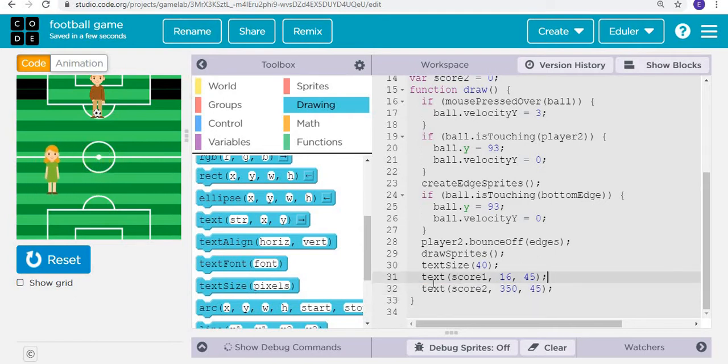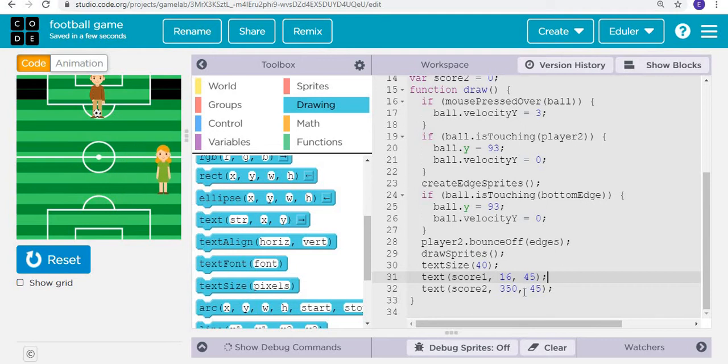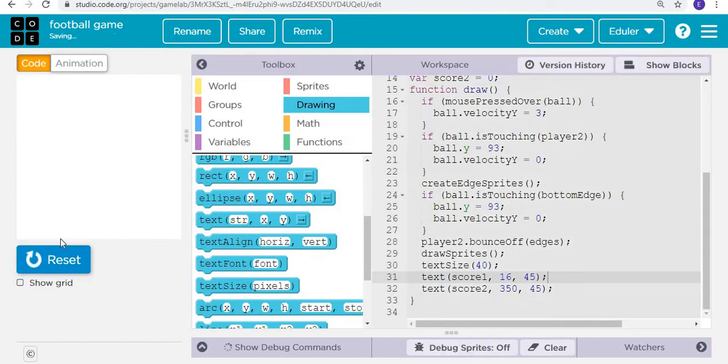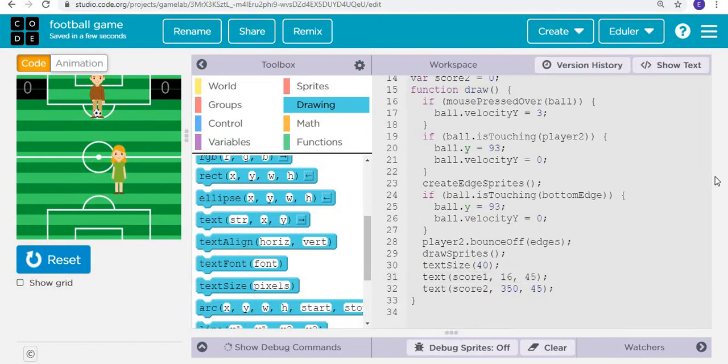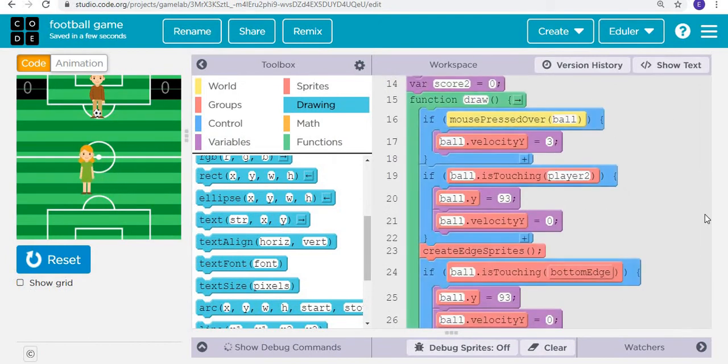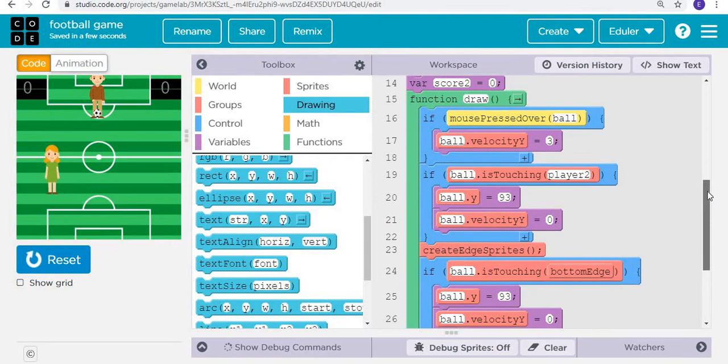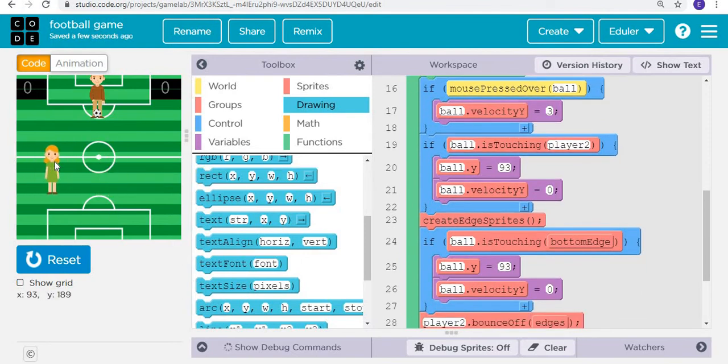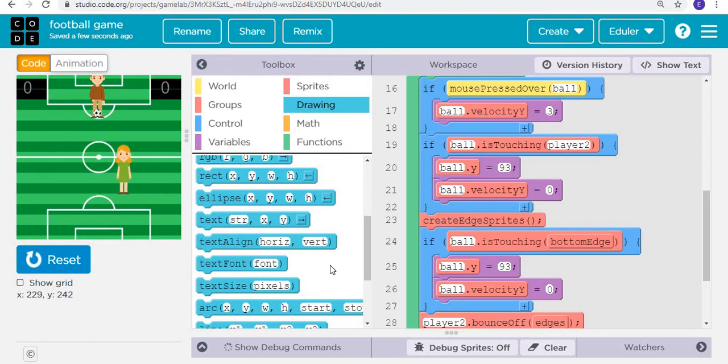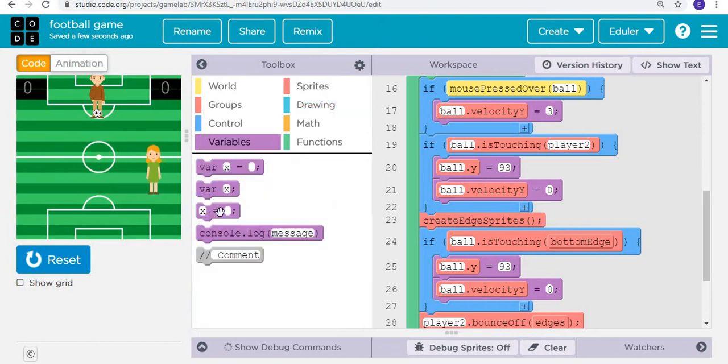The position of score one is going to be 16 and 45, and score two 350 and 45. Now when I research and run, I can see that the score is coming. But what I want is that when the ball is touching player number two, then player two should get points.